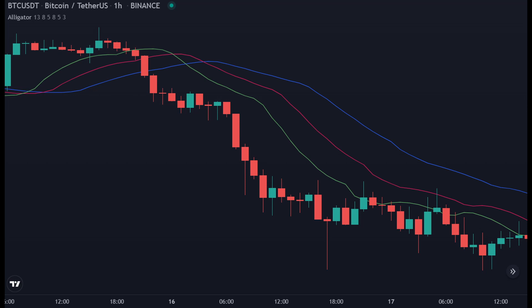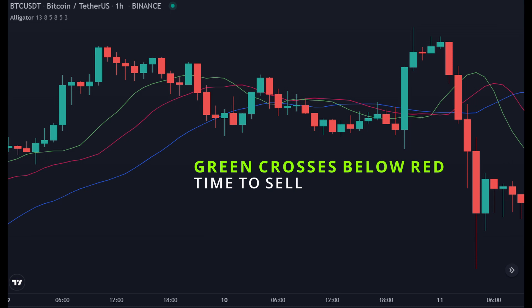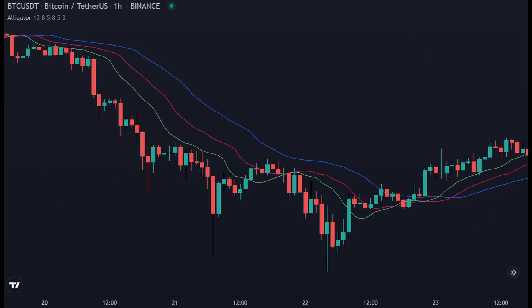Our exit signal is actually very simple. When we are in a long trade, we exit when the green line crosses below another line. This is the example when we are long the market but the price is still above the red line — we exit because the green line has crossed below the lines.